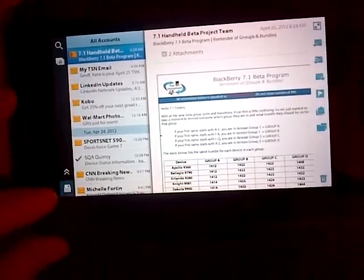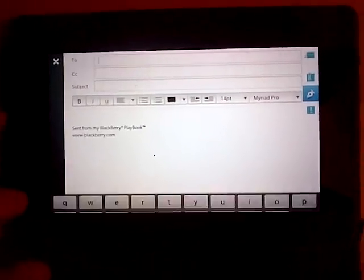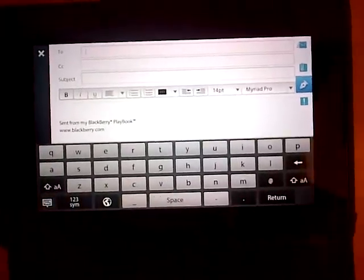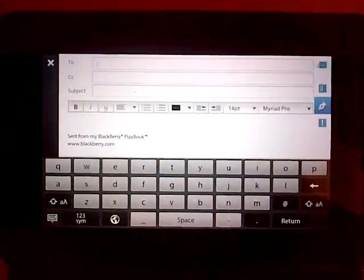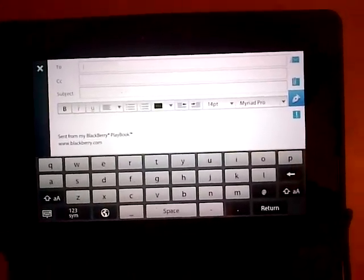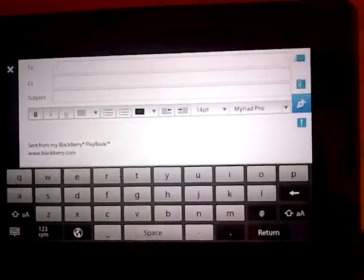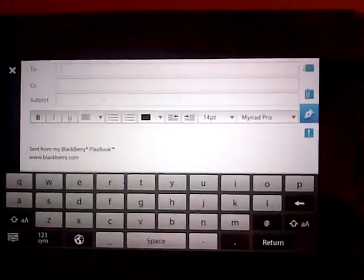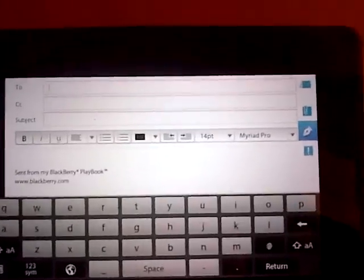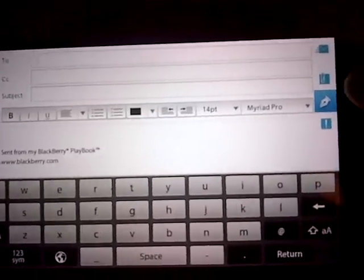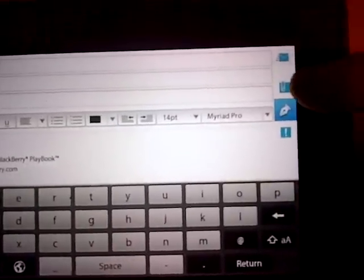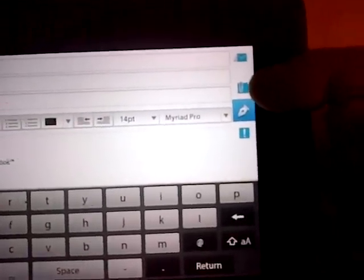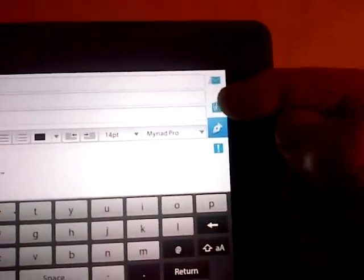You click on that right there to create an email on the bottom left corner, and you see that you can choose who you want to send it to, but if you look over here, right here, you have a little paper clip.